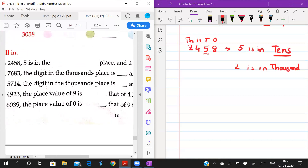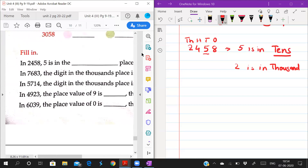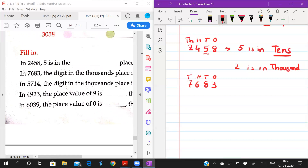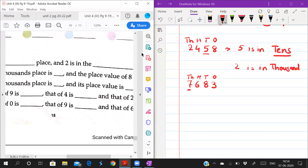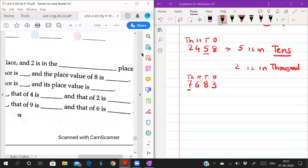In 7683, the digit in thousands place is 7. And the place value of 8 — 8 is in hundreds place, so the place value of 8 is 80. Wait, the place value of 8 is 80.